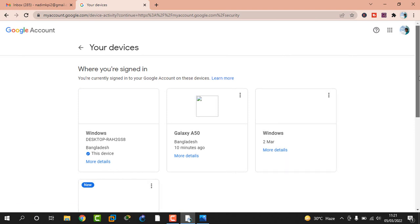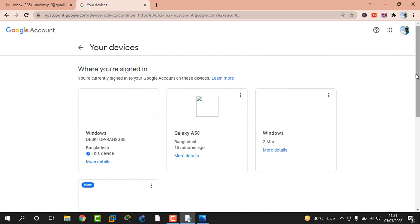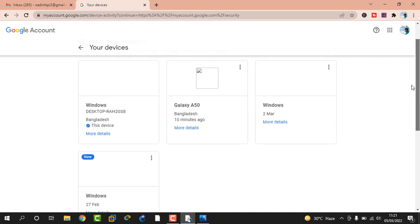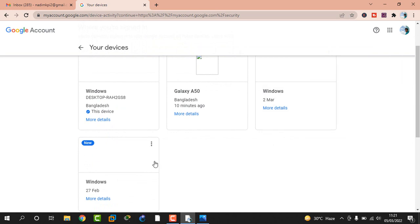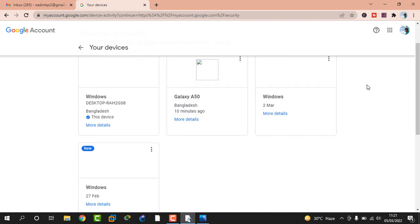Viewers, look here. You can see which devices you are signed in to. I am already signed in on four devices — one on 27 February, another on 2 March, and now this device — a Windows desktop and a Galaxy S50. But I forgot to sign out from those other devices.